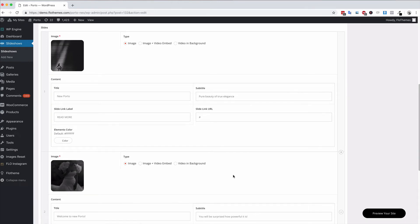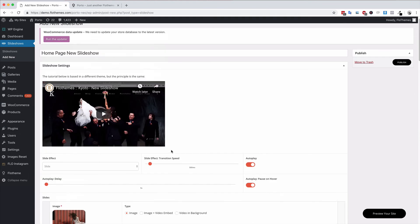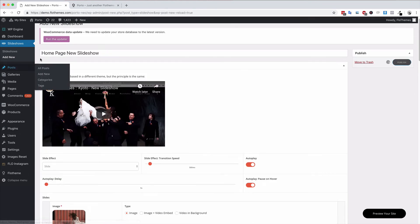It's very simple to use and once you go ahead and publish that slideshow then you will be able to use it in any page.